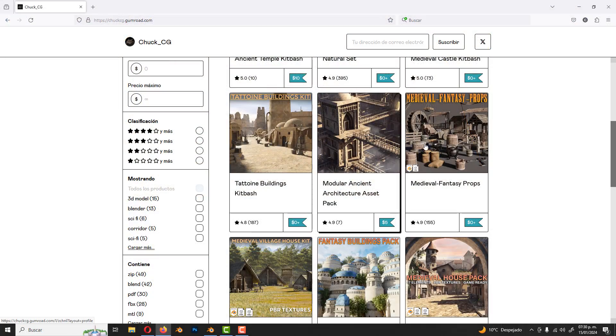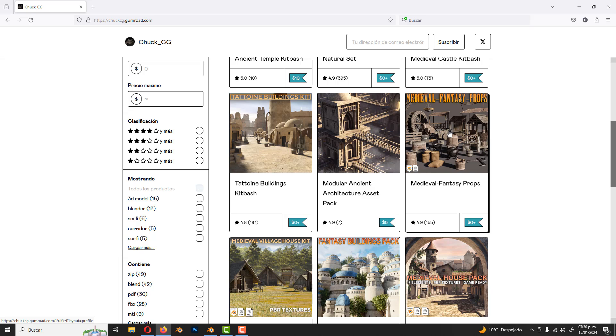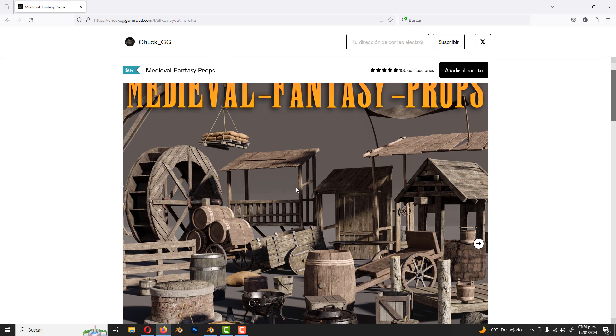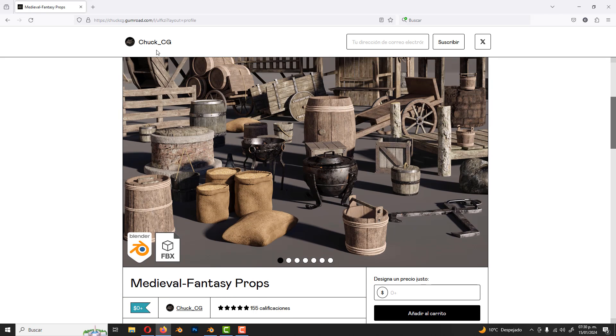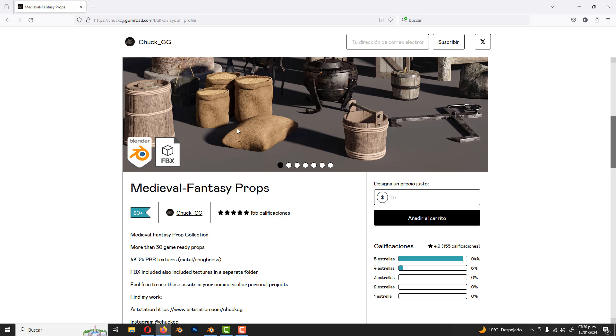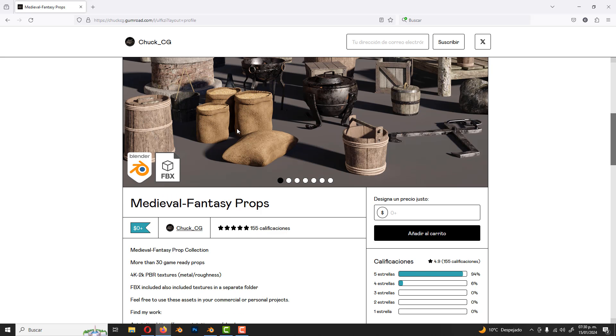The assets that I'm using are free on my Gumroad. This is the pack I used, Fantasy Props, but of course, you can use whatever you like.